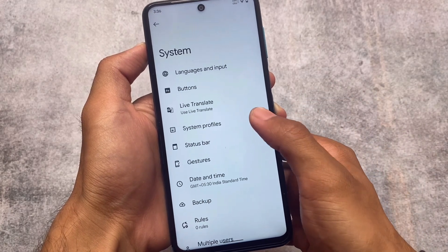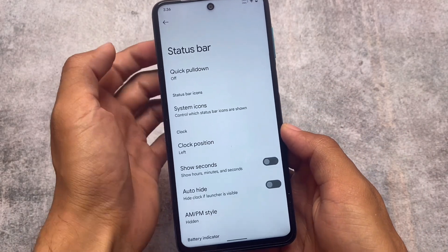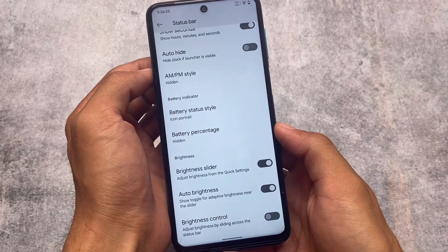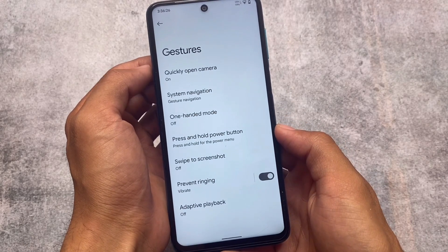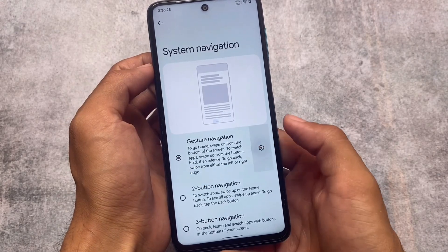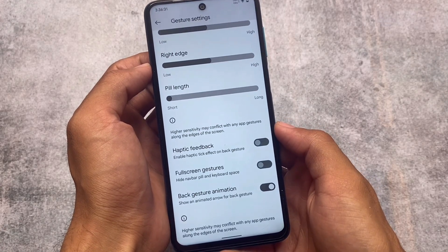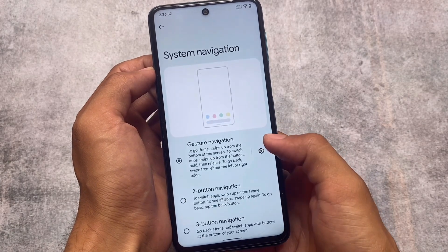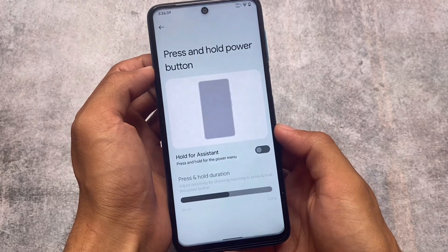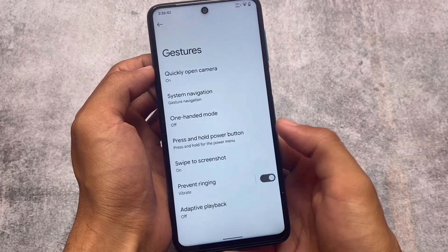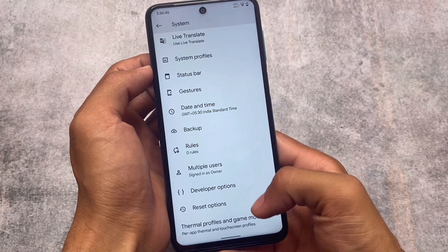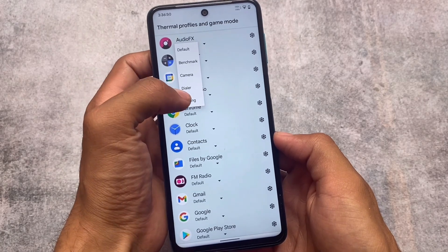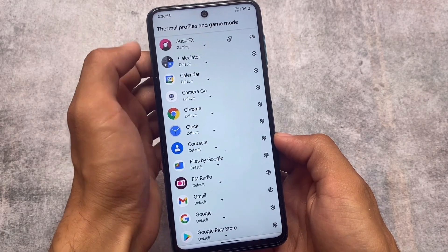While making this video I thought of another topic — if you need a video on Fork Lineage versus Pixel Experience Plus Edition, comment below and I'll try to make a comparison video. You can see some gesture settings where you can hide the navigation bar pill to use full-screen gestures. Swipe to screenshot is also here, and there's a gaming mode option as well — though I'm not sure if it's device-specific.